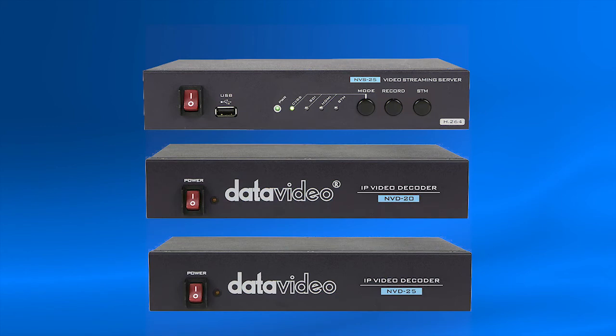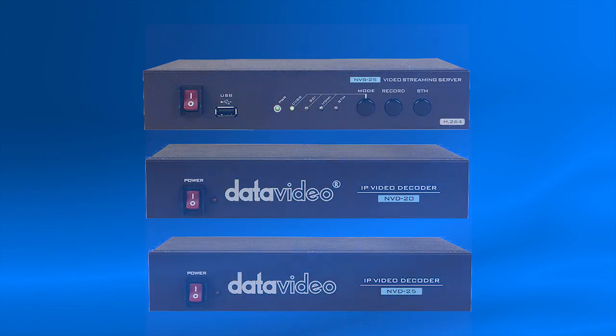You will find more useful links on how to operate your Data Video NVS25, NVD20, and NVD25 in the video description.